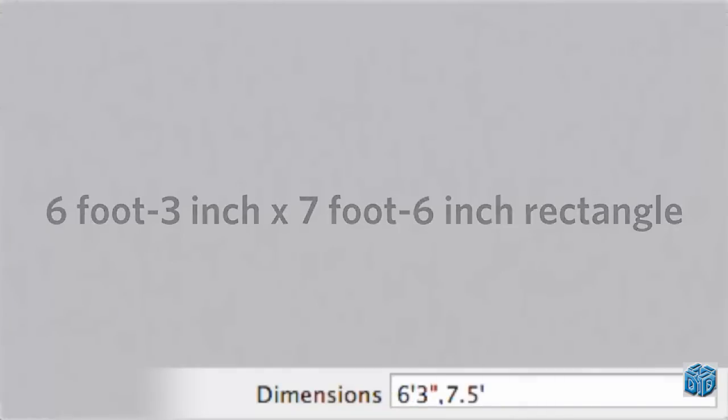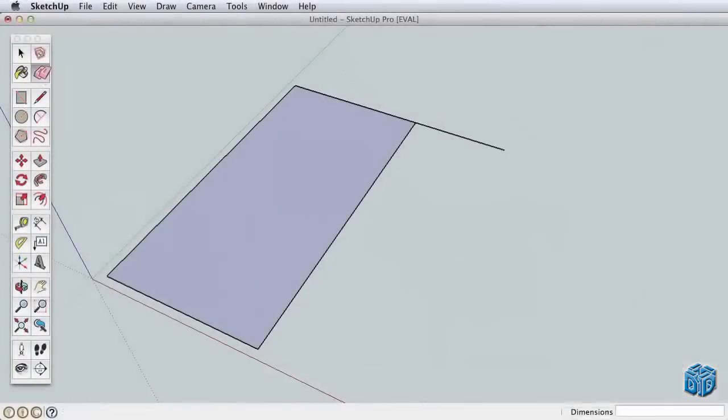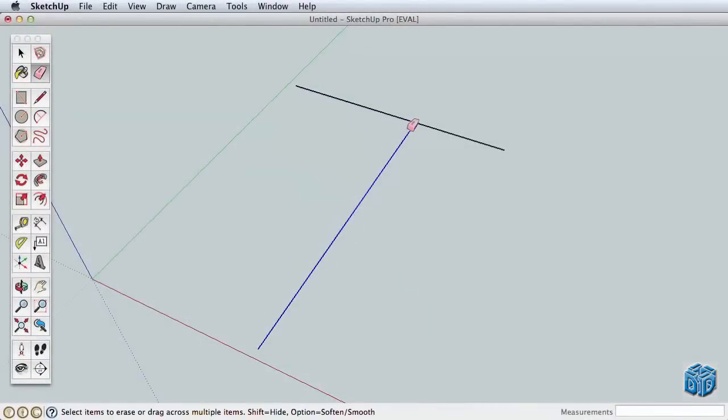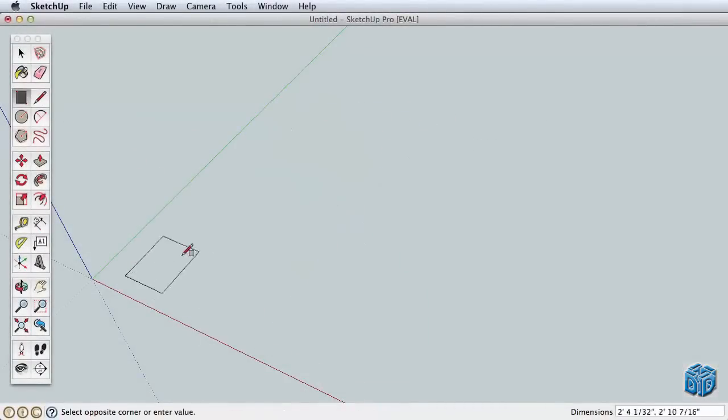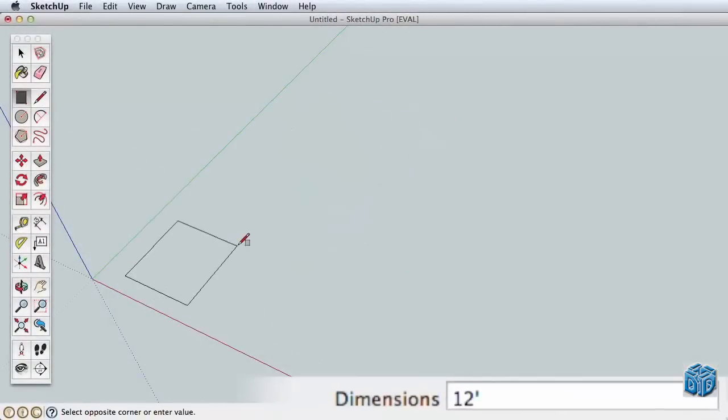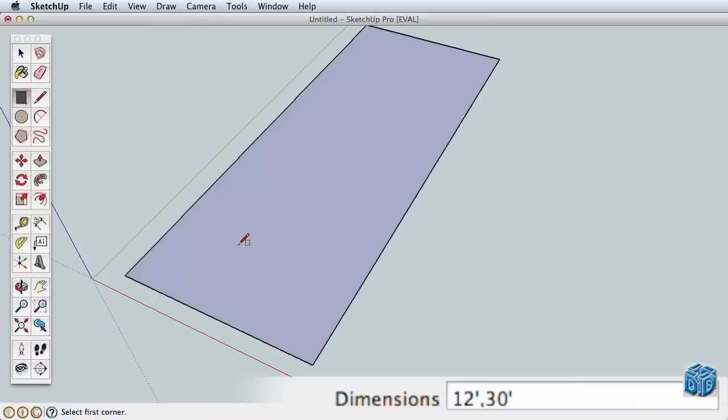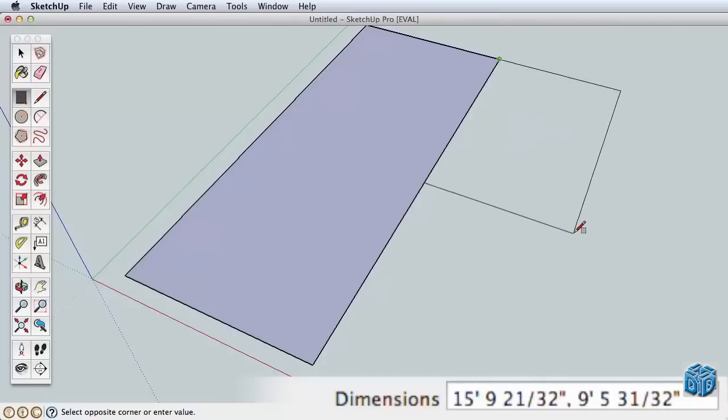Now that you are familiar with entering dimensions, erase any existing geometry and draw a new rectangle that is 12' by 30'. Now starting from this corner, draw another rectangle adjacent to the first that is 20' by 10'.